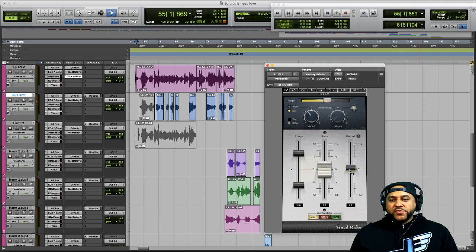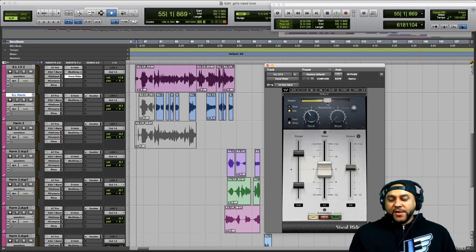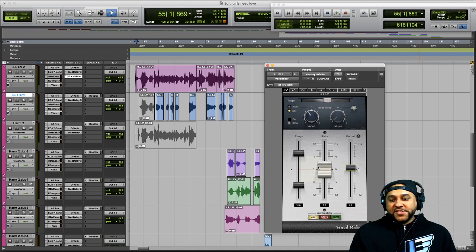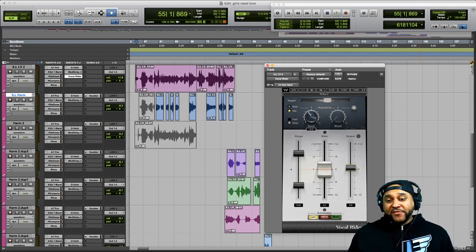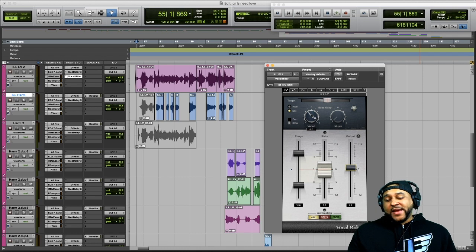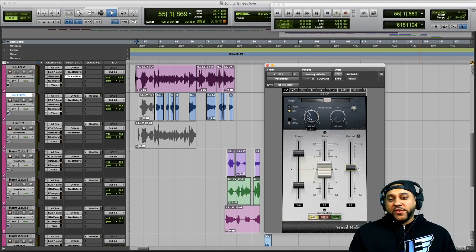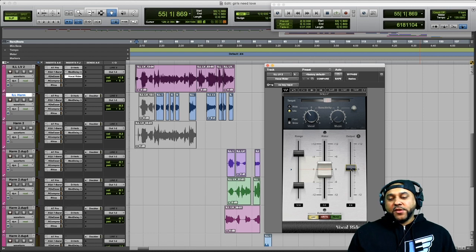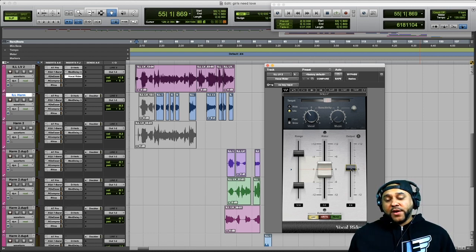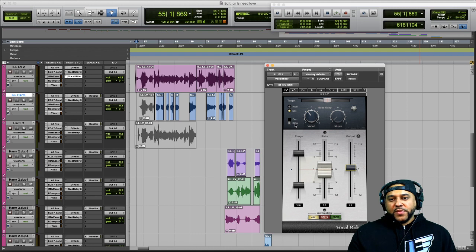I made a couple of small tweaks. I increased the Target — when I use this plugin I try to adjust the Target so that the fader is sitting around zero the majority of the time. I also backed off the sensitivity for the Vocal knob because I could hear some of her breaths getting amplified too much. I also boosted the Output about 1 dB so that the overall volume leaving the plugin is a little bit louder.